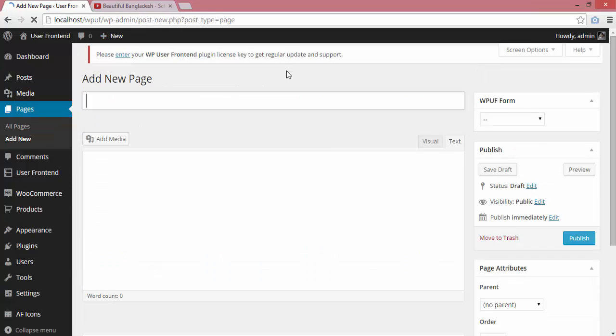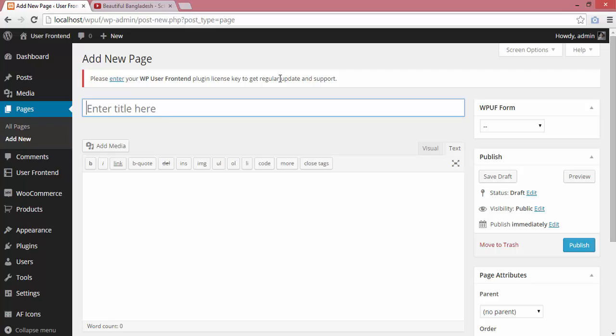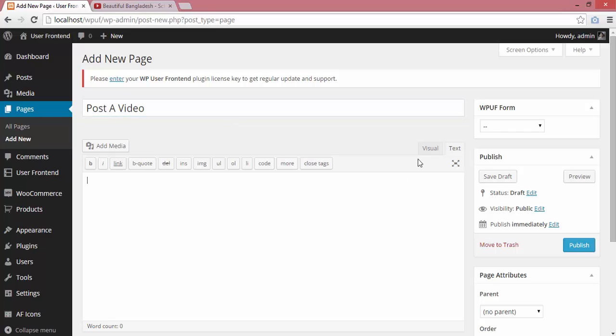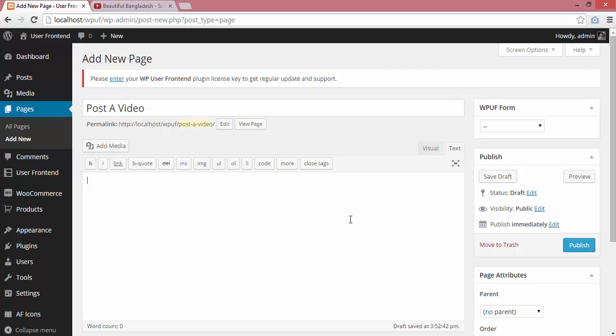I'm creating a new page, but you can use an existing page and paste the shortcode there. I'll name this page 'Post a Video' and then paste the shortcode in the text editor.